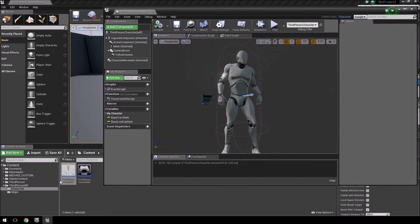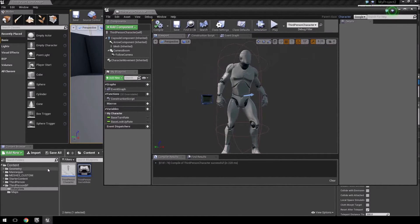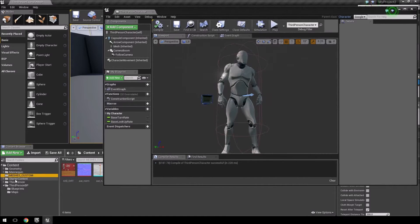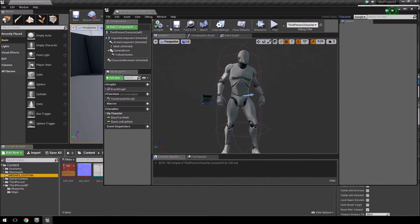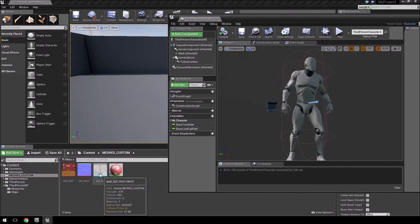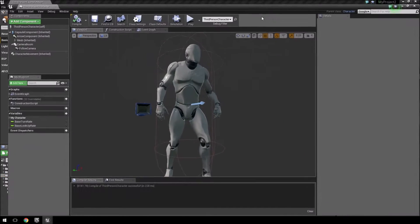So what we're going to do is first we need to find the mesh that we want to attach to this character. So go over here to meshes custom - this is the folder I created - so you'll see there is my fire axe and I'll just highlight it.